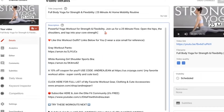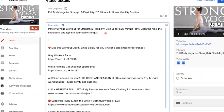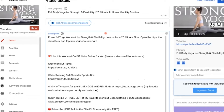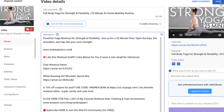Here is the next mistake people make. Let's say I wanted to redirect people to my website and I typed in www.andreajeanco.com and just left it like that and clicked Save. This is not going to take people to my website. You cannot just type this in the description box and expect it to be clickable.